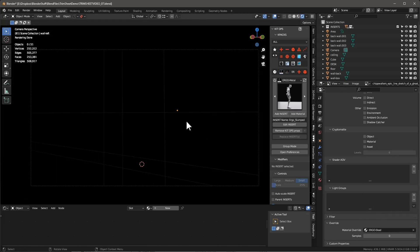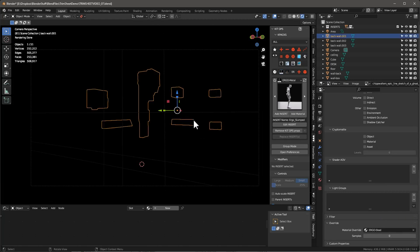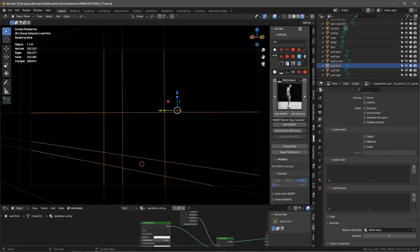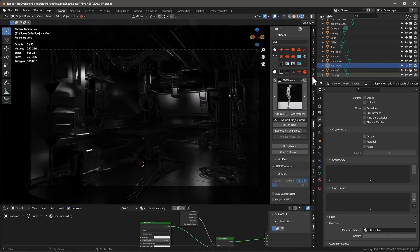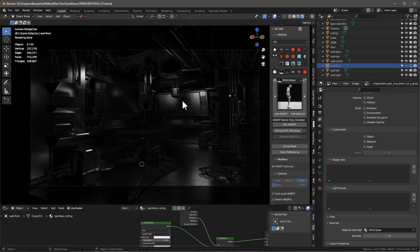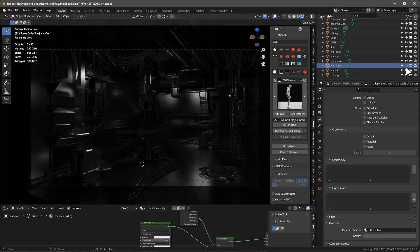You'll notice that everything's black. Why is that? That's because our front wall here is preventing us from seeing into it. Why wouldn't I just hide the front wall all the time? That's because I don't want light from the outside to come in. I want light to actually reflect off this wall on the inside.